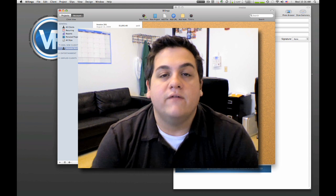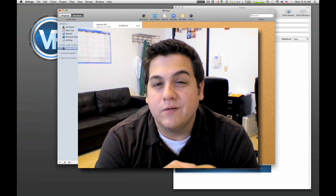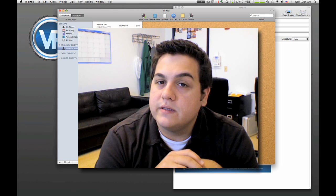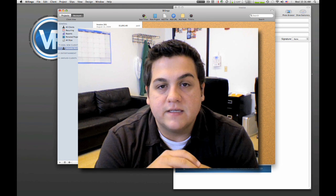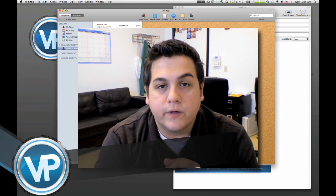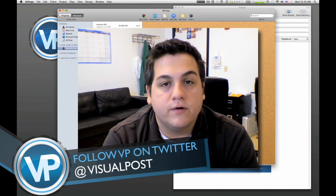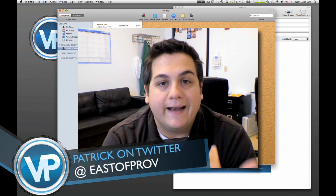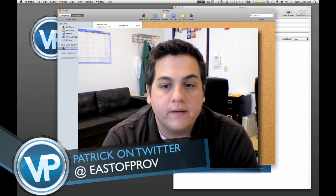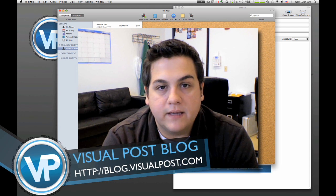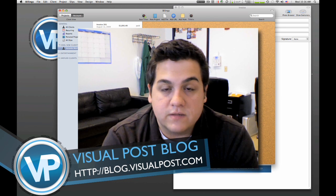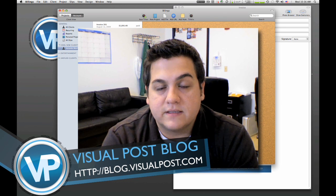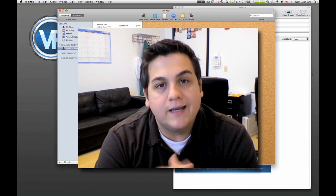So that's just a quick little walkthrough of Billings. Let me know if you guys want to see a little more detailed explanation of things in Billings. Check us out on Twitter at Visual Post, check me out on Twitter at East of Prov. And you know, keep coming back to the blog, we're gonna have some more screencasts and stuff like that. And take it easy.